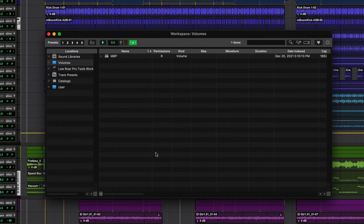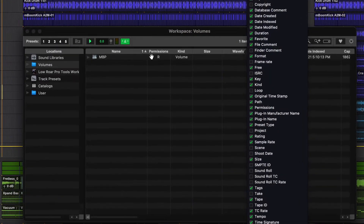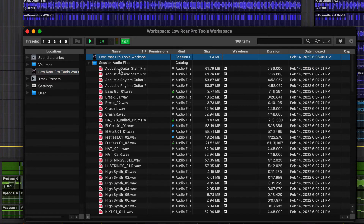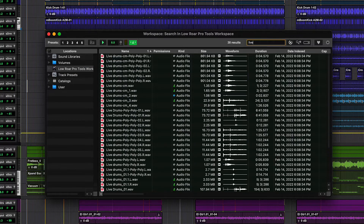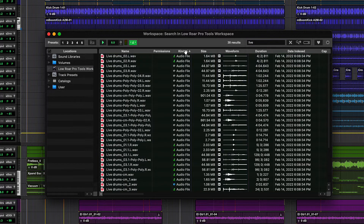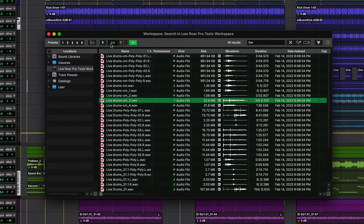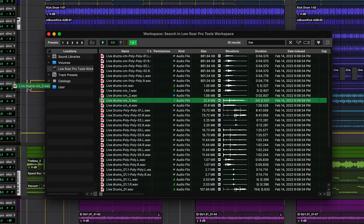You can use Workspace browsers not only to interrogate your Pro Tools sessions and media files — audio, MIDI, and video — but also to search, sort, audition, and import using drag-and-drop.